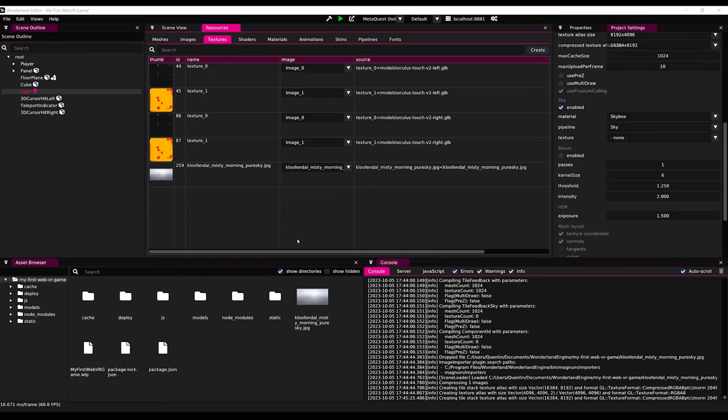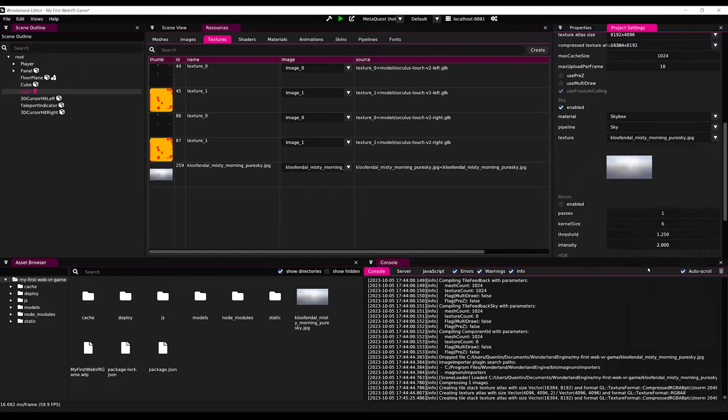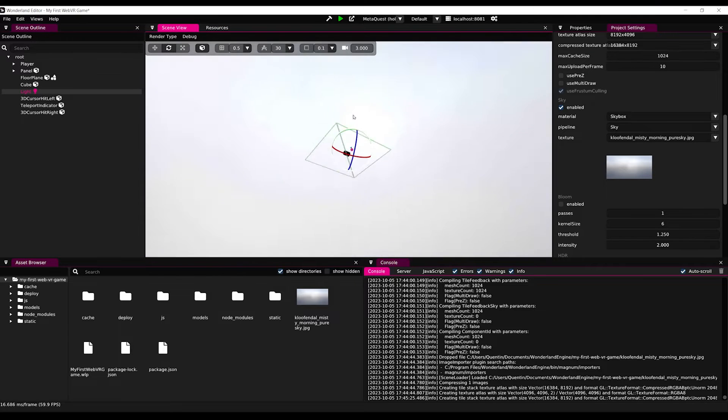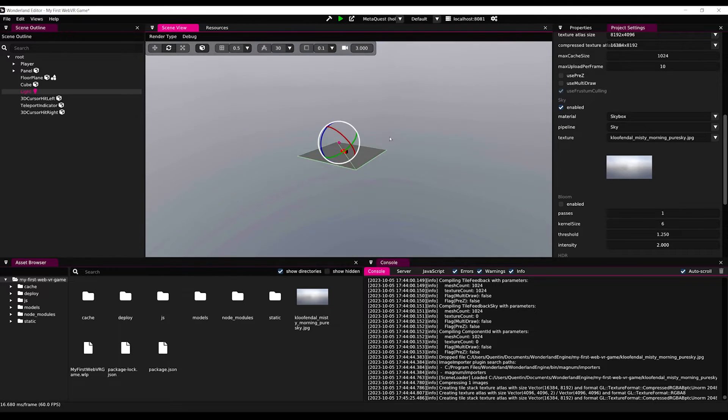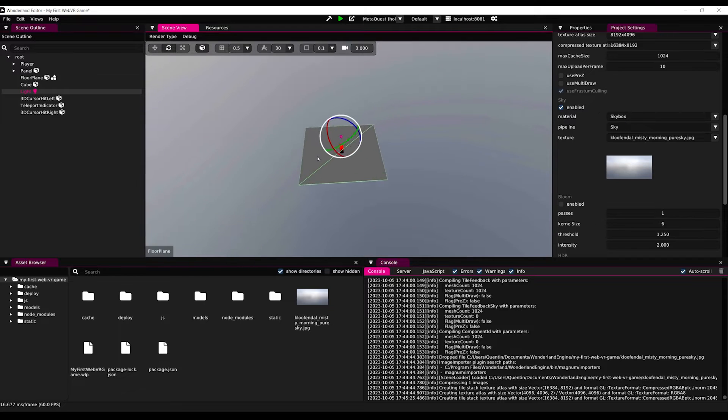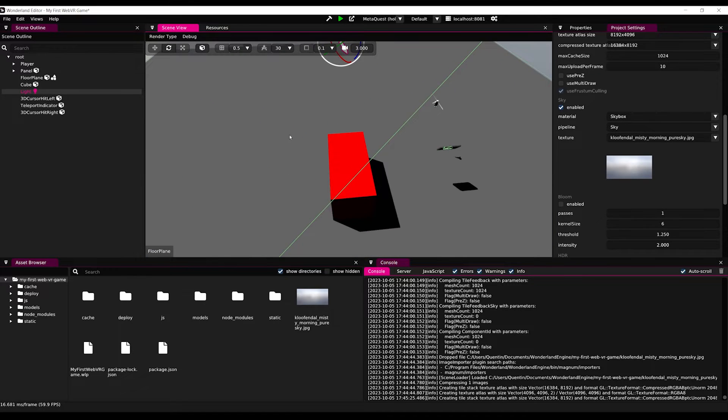Perfect. Now we can go to project settings and set the texture to what we just imported. And there you go. Look at this beautiful sky that we have now. Okay, so we have now improved the look of the project, but let's add some gameplay.